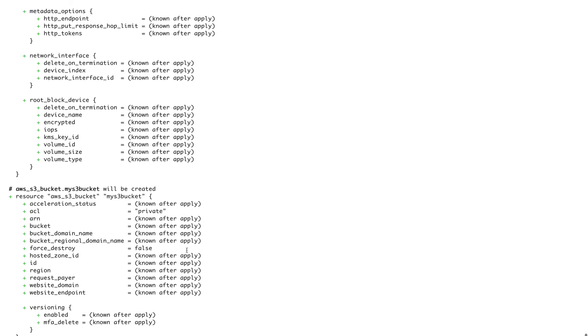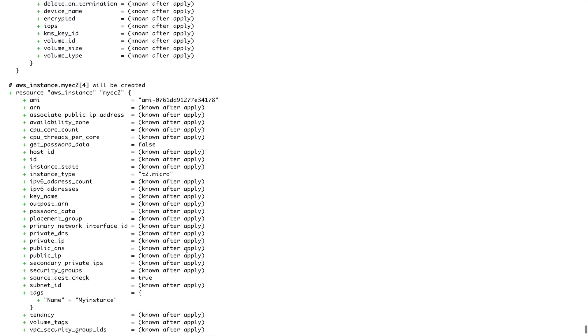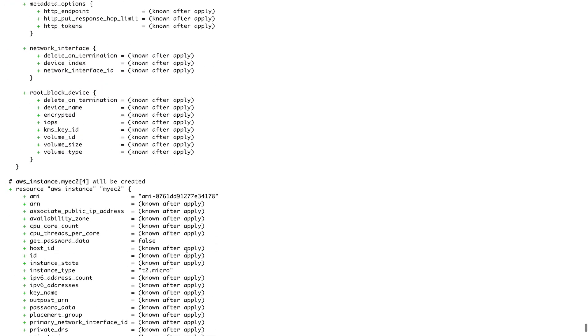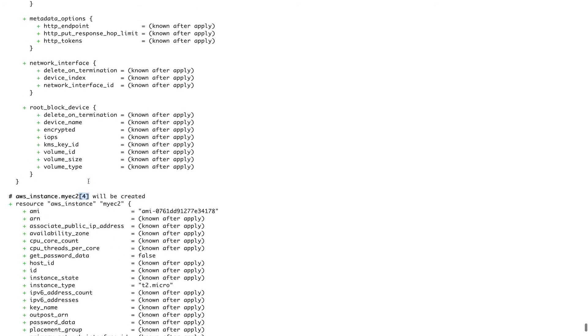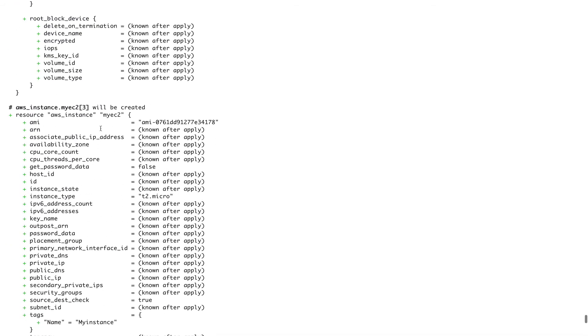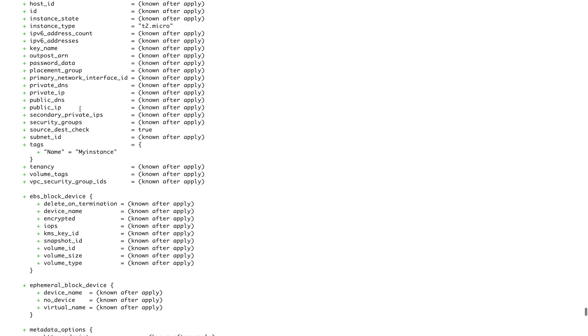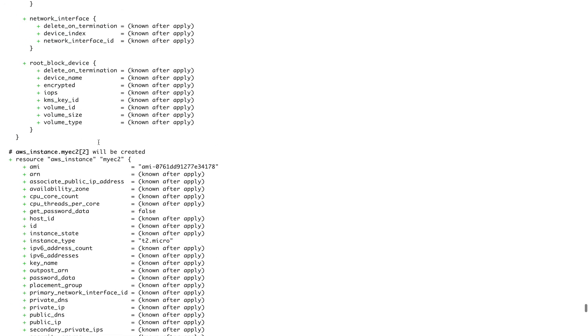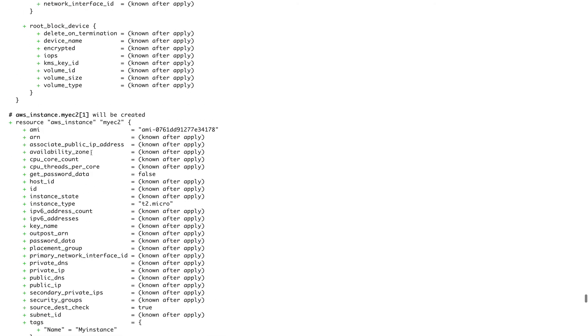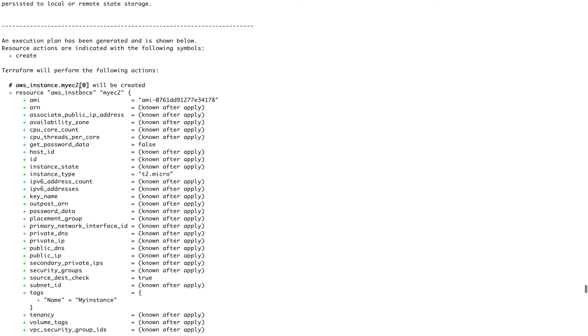All right, so the plan says that seven to add and zero to destroy. So I think it worked because earlier we only had three resources. You can see EC2 instance and then there's list index of four, index of three, index of two, one, and there should be another one zero.